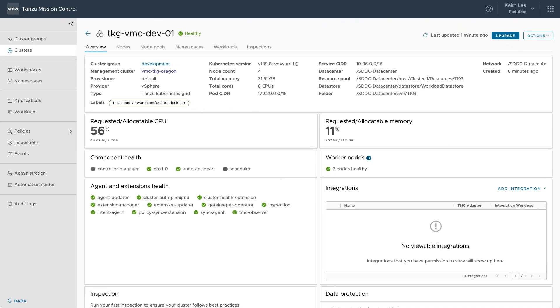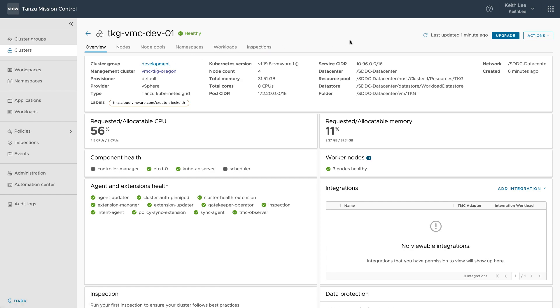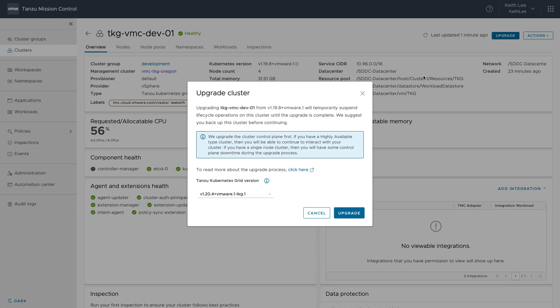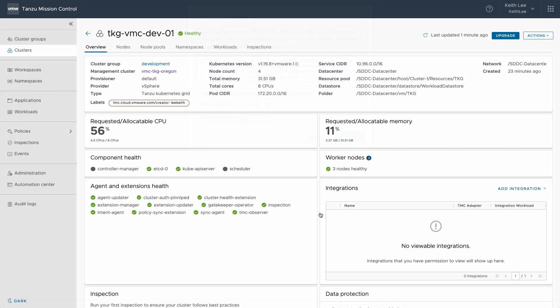Moments later and our cluster has been provisioned and added to our development cluster group, where all the policies of that cluster group have been applied. With Tanzu Kubernetes clusters now under the management of Tanzu Mission Control, we can perform lifecycle management operations such as upgrades.